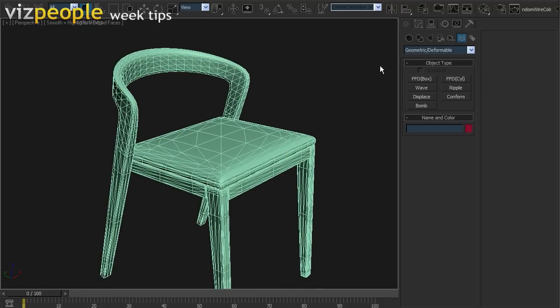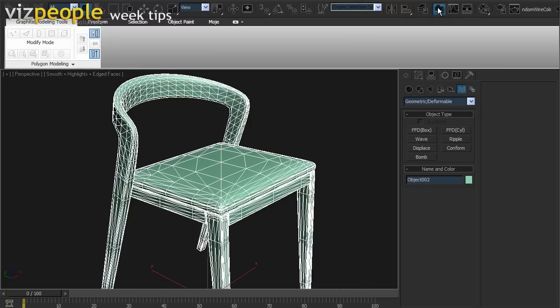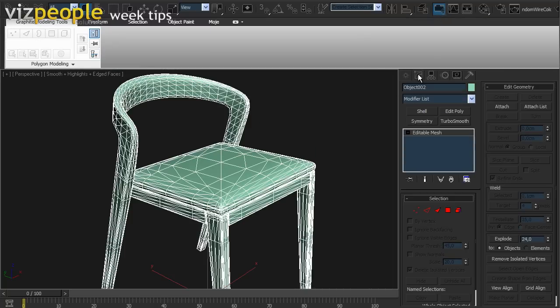So, let's try to find a solution for this problem. Since 3D Studio Max 2010, Autodesk added a feature called Graphite Modeling Tool. You can easily find it in the main tab.